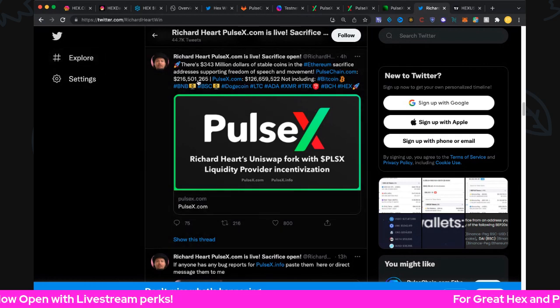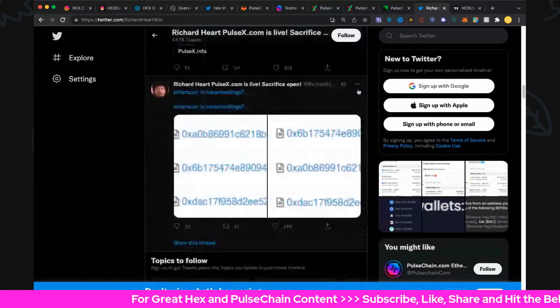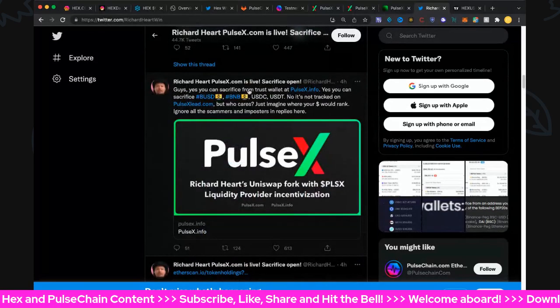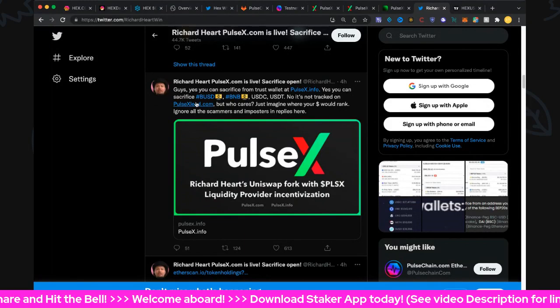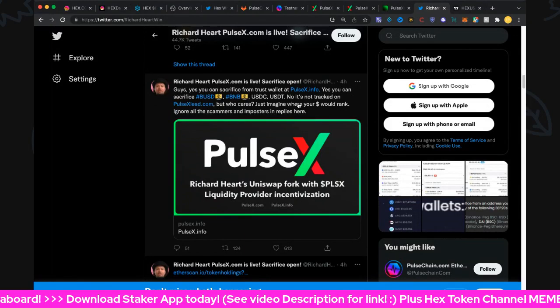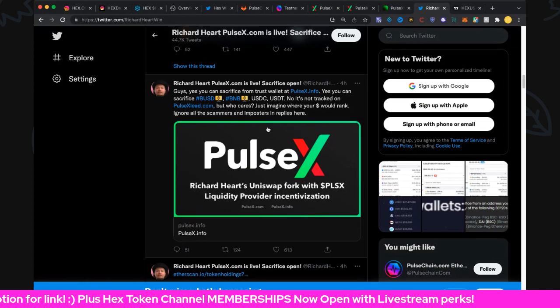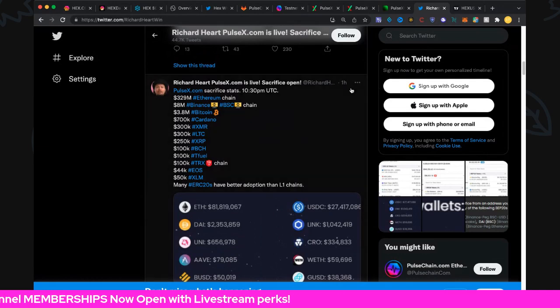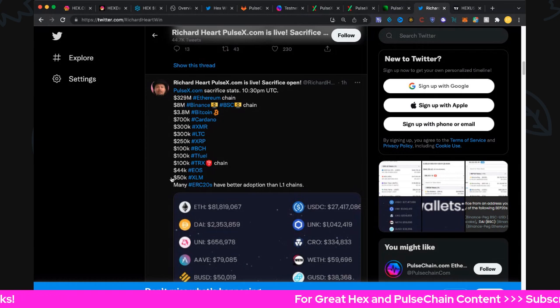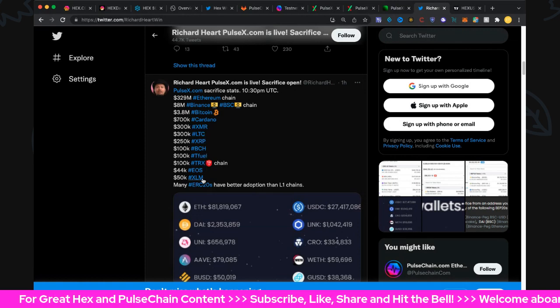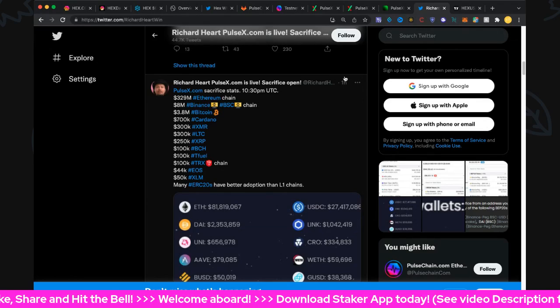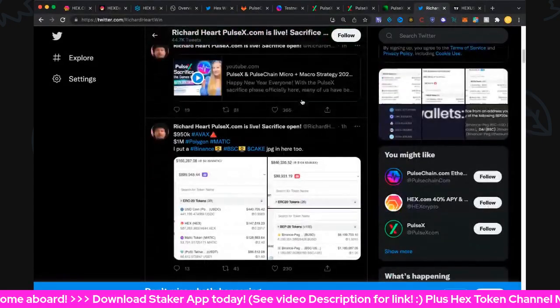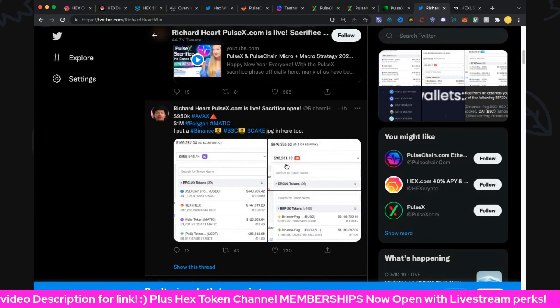Let's go, I think there's a couple more updates. Four hours ago, guys you can sacrifice from TrustSwap at pulsex.info, that's the official site we sacrifice. Yes you can sacrifice BUSD, BNB, USDC, USDT. No it's not tracked in pulsexleads.com but who cares, he says, just imagine where your dollars would rank. Ignore all the scammers and imposters in replies here, nice. Then we got a nice little update from one hour ago, that's hot off the press. $329 million at the time was on the Ethereum chain and then you got about $14 million here, that's where we got the $14 million from. Binance, Bitcoin and Cardano, everything else along here, BCH, and that adds up to approximately $14 million there. So we're sitting like I say at $346 million US dollars at the moment, very very cool. We've got Avax, $950,000 in Avax. An hour ago, Polygon, Matic, Binance BSC, Cake, all in there too. Some nice little cool images.